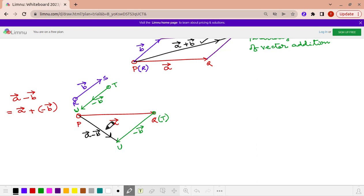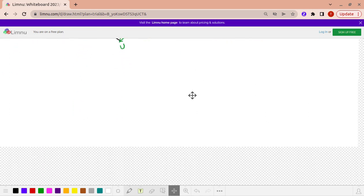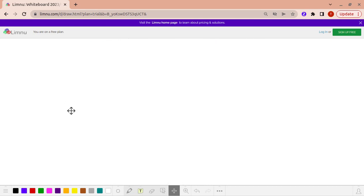So far whatever we have learnt: we have learnt vector addition and how to achieve vector addition by two methods — the first is the triangle law of vector addition, and the second is the parallelogram law of vector addition. Then we learnt how to find A minus B, which is nothing but A plus minus B, using vector addition.